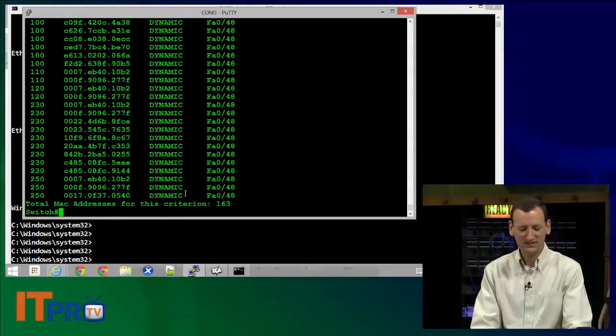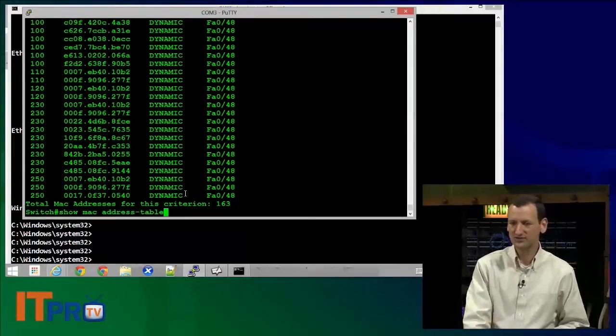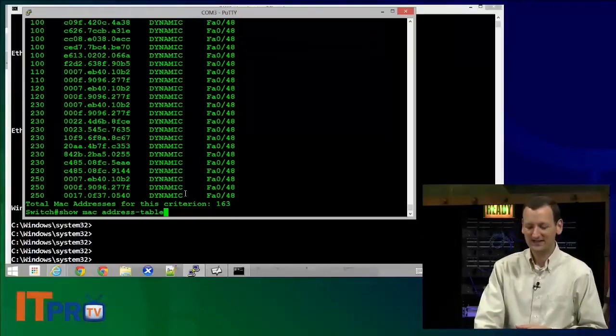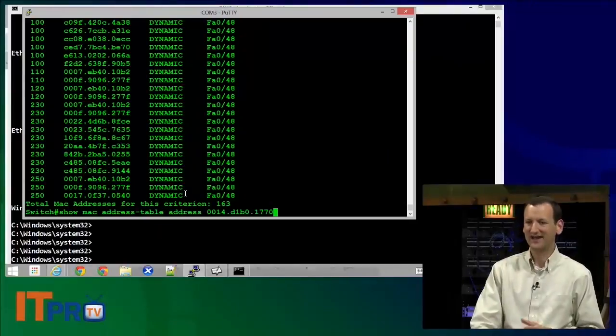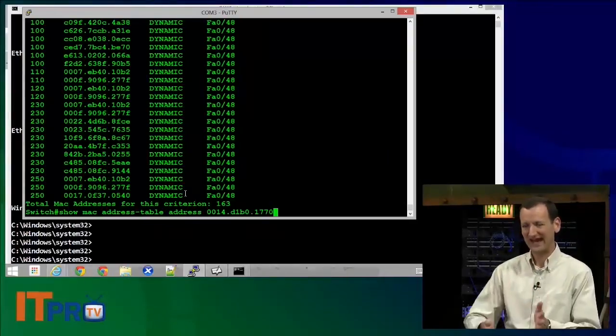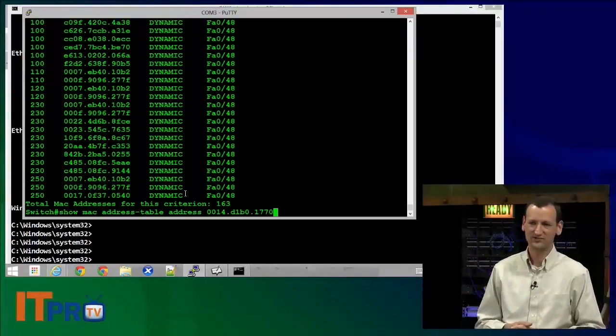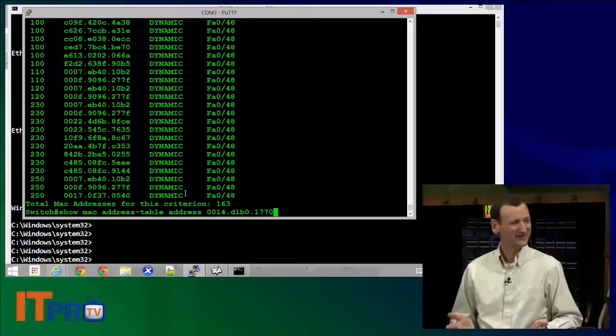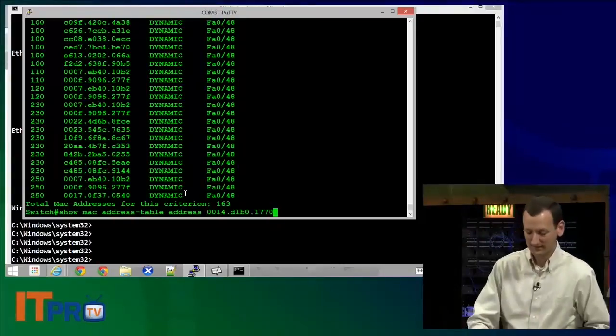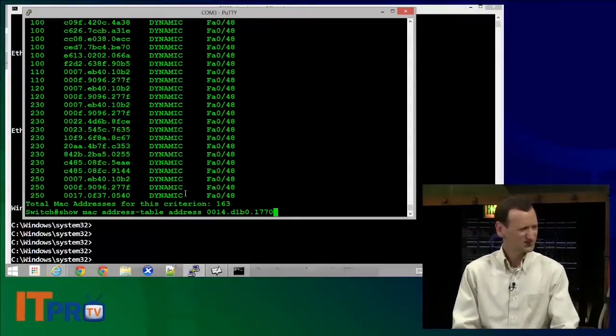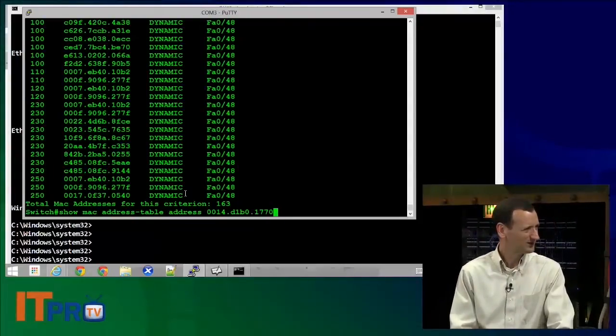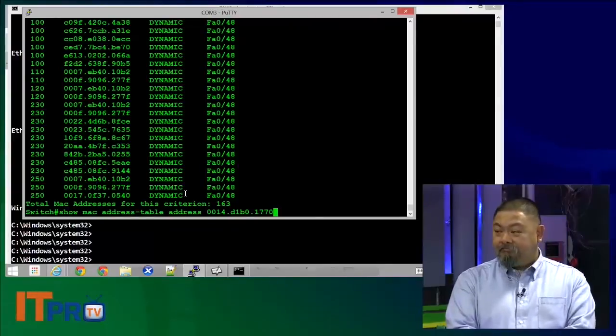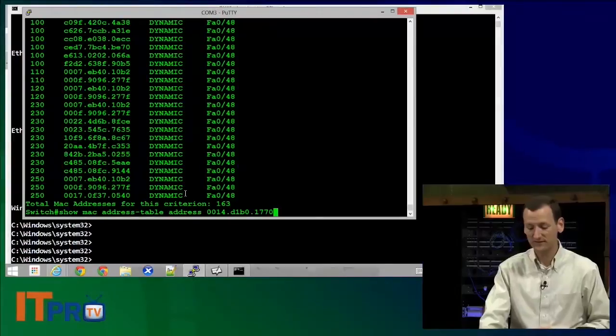This particular command, show MAC address-table, has that nice little add-on where you can say address and specify a particular address. Not every command does. So should I show them the command line filters? We haven't really done that. Not yet. We haven't done that, but yeah, sure. Let's do it because it is really useful on switches.